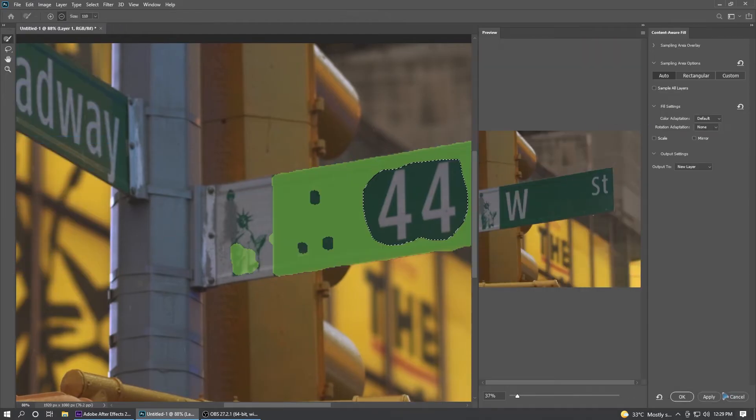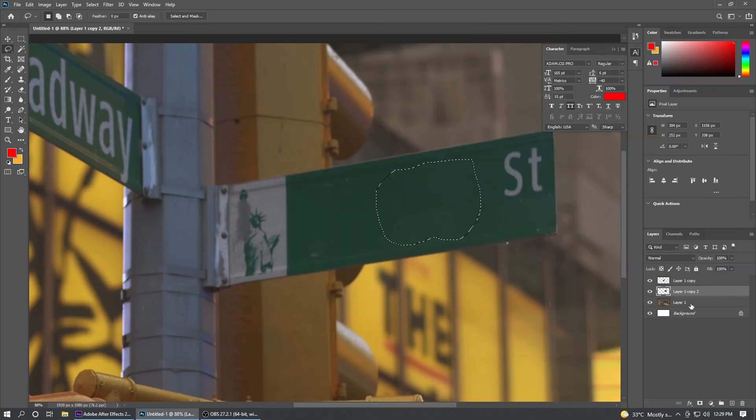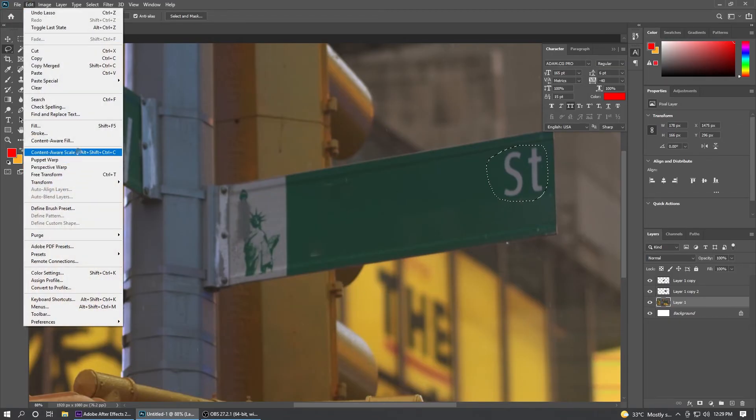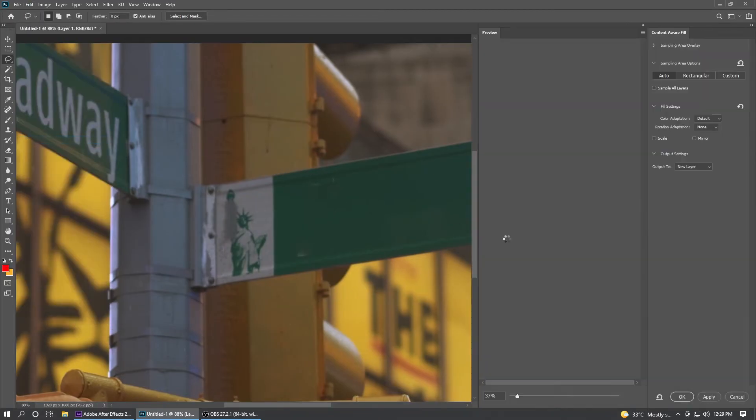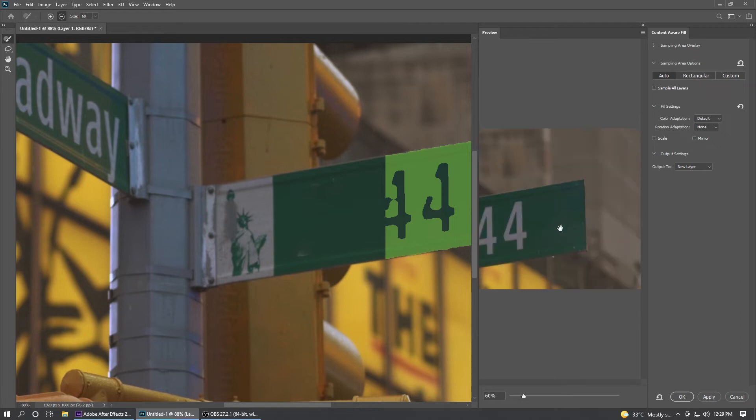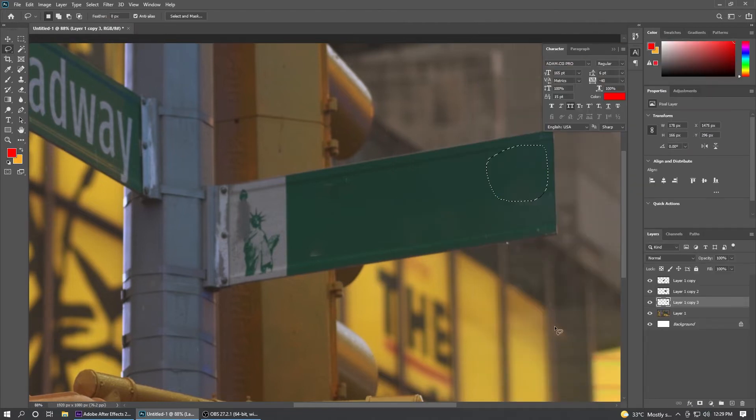You can check here, Apply, OK. Select this, Ctrl+D to deselect. I'm going to select this once again, Edit and Content Aware Fill, Auto.